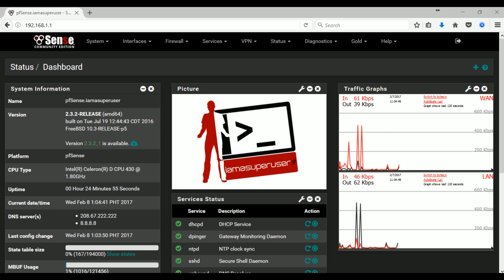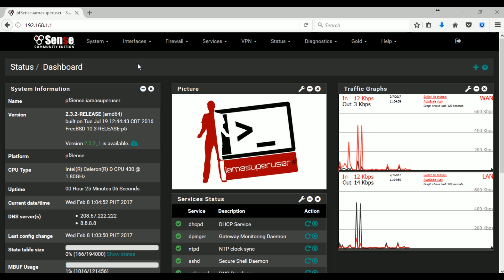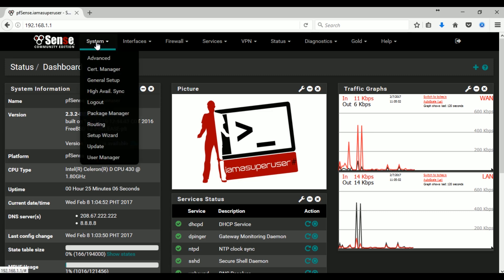Hi and welcome to my channel, I Am A Super User. Today as part of our pfSense how-to video series, I will show you how to install Squid proxy in the latest version of pfSense 2.3.2.